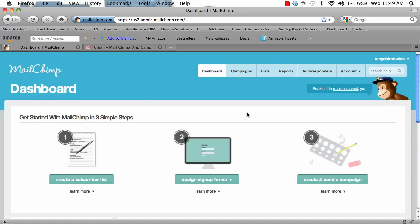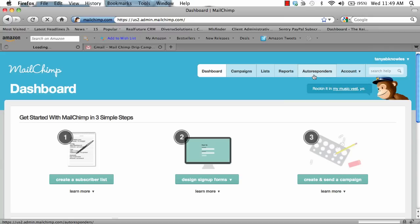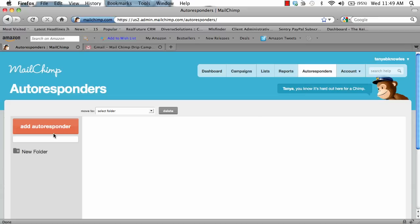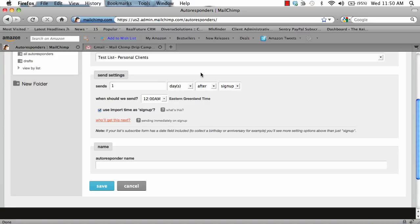Once you've purchased a plan, under the autoresponders tab you are ready to set up your first autoresponder. Click autoresponder and click add autoresponder. You have options for when the emails are sent. For the first email, you want to send it one day after sign up. If the client was imported or added manually by you, you want to click use import time as sign up. So for this first email campaign that introduces your clients to your website, select one day after sign up and you can choose 12 a.m.